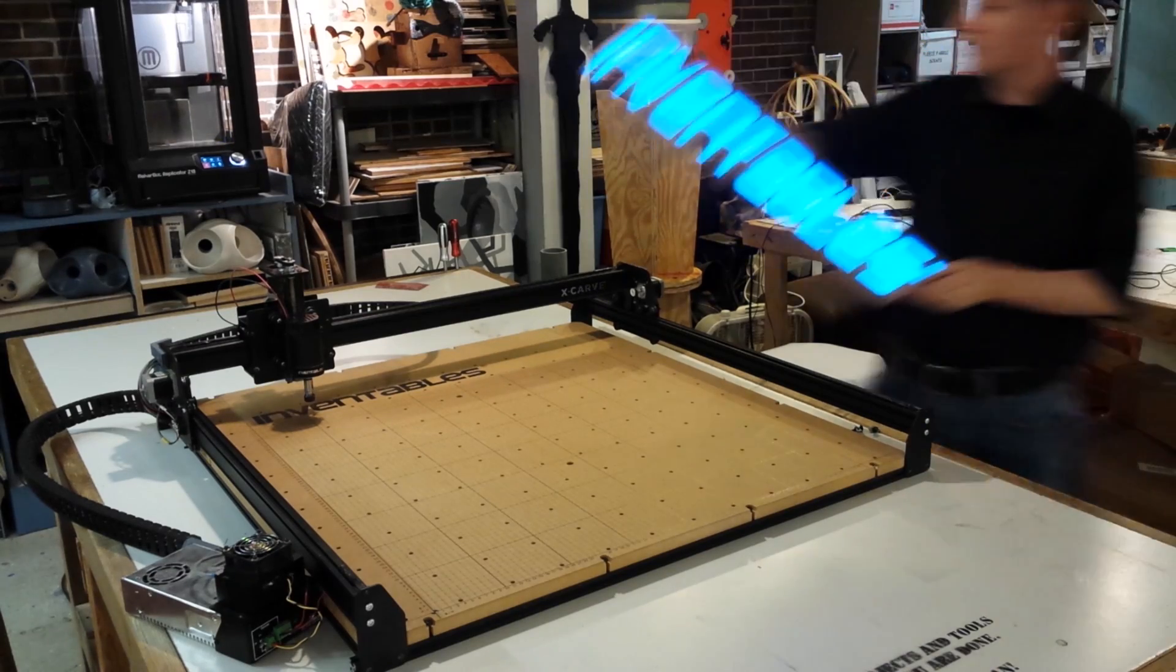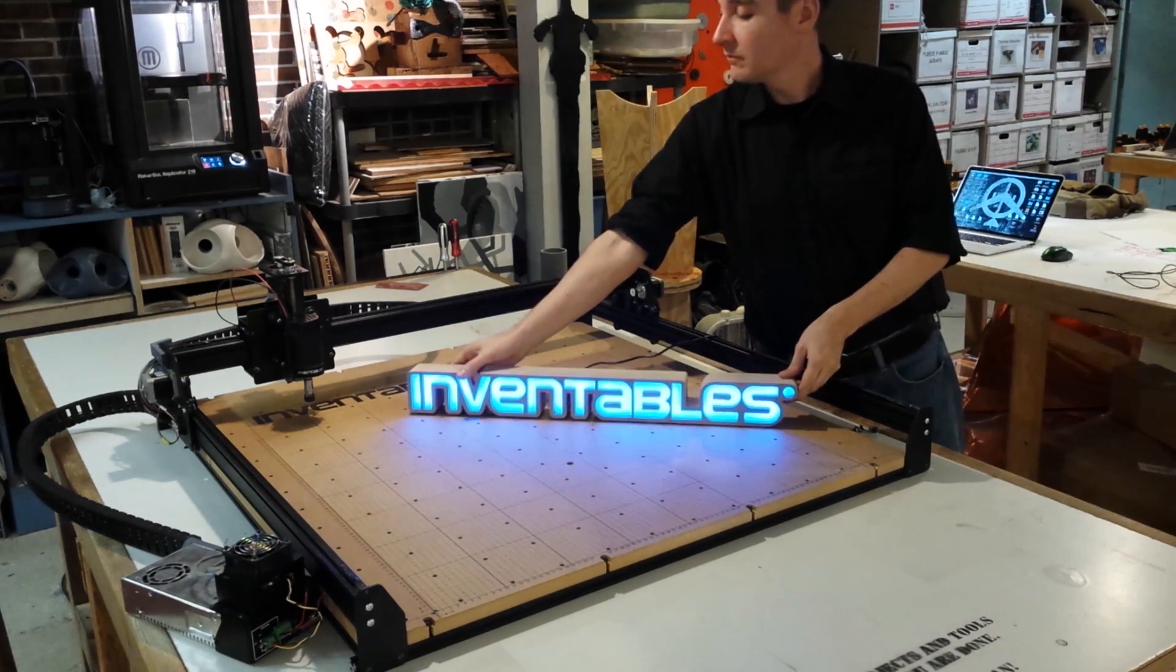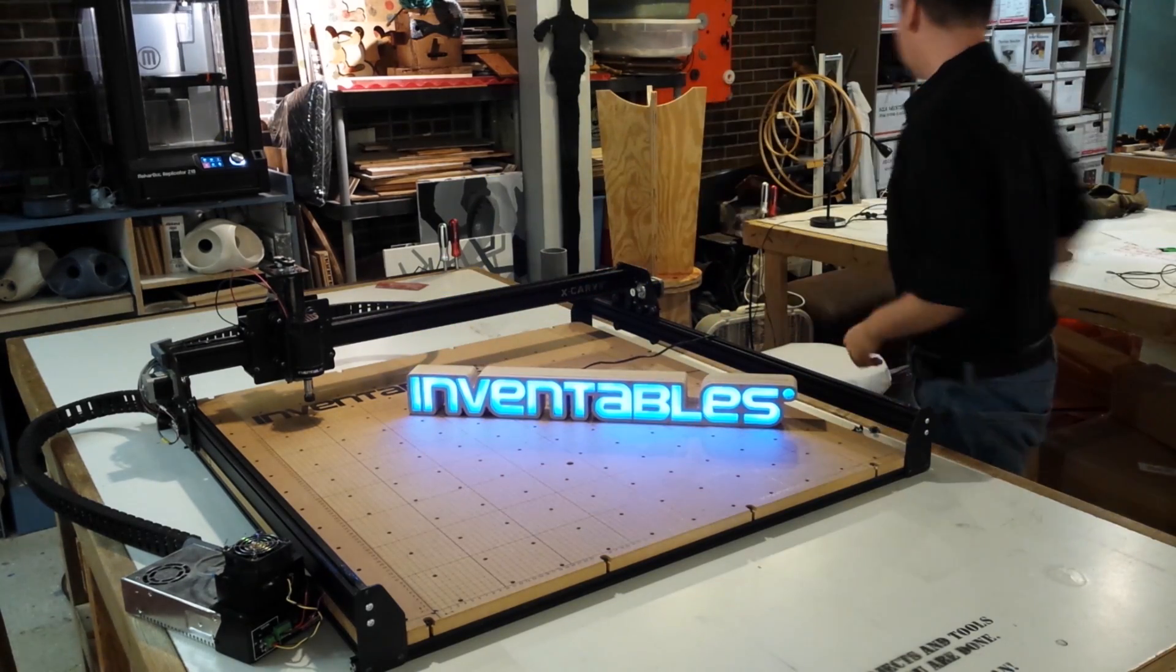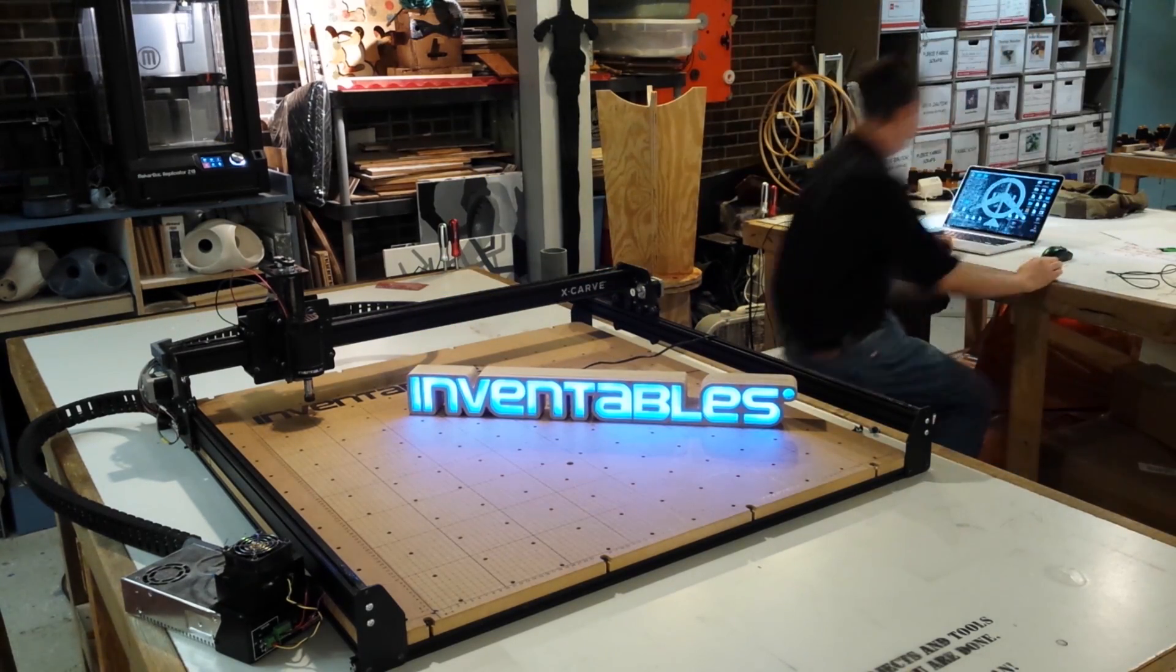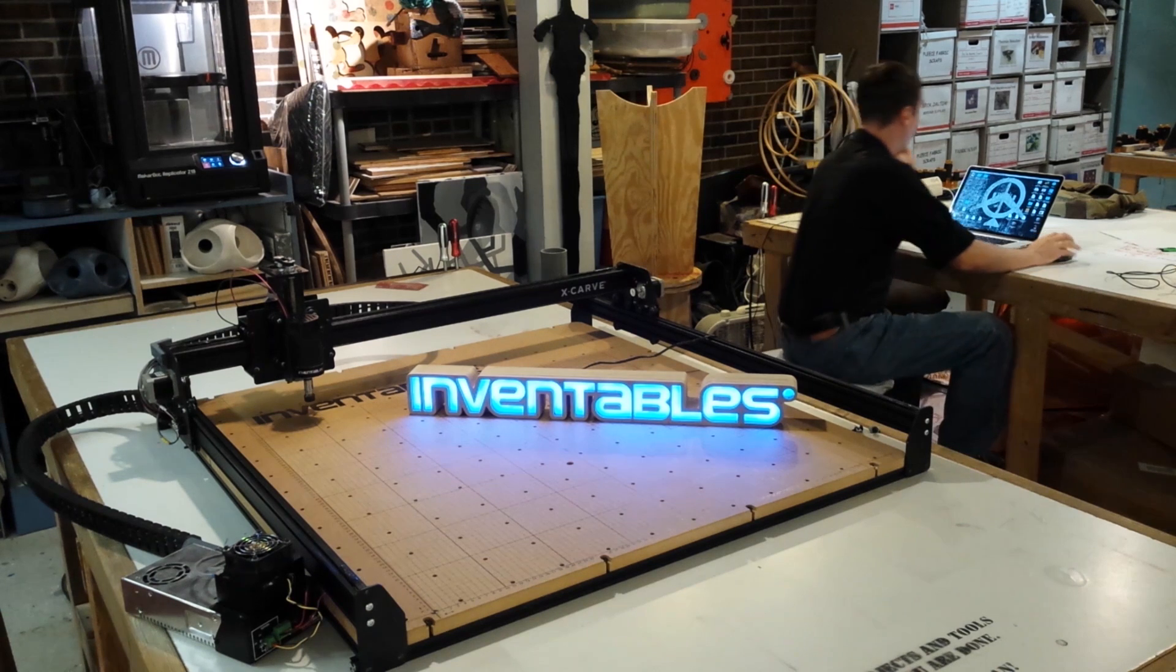My name is Michael Curry. I'm going to show you how to make a three-dimensional illuminated sign using your Inventables X-Carve.